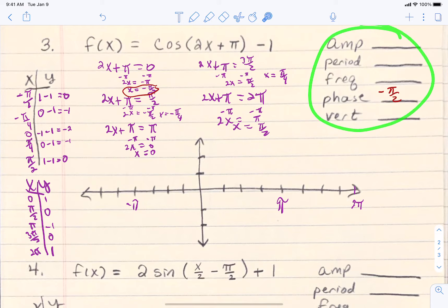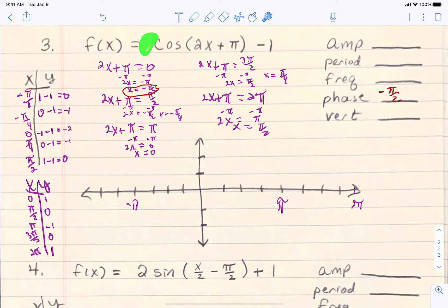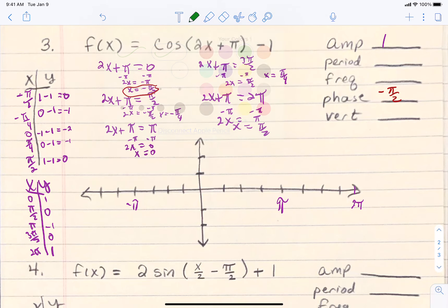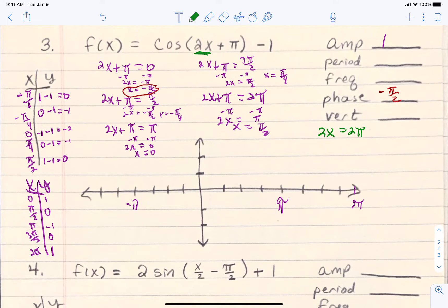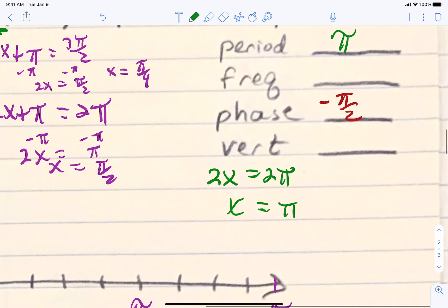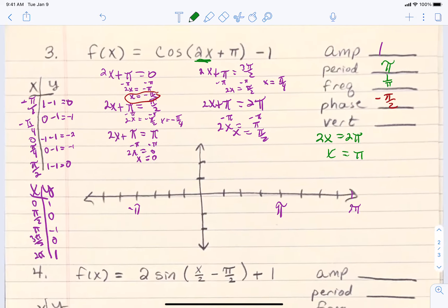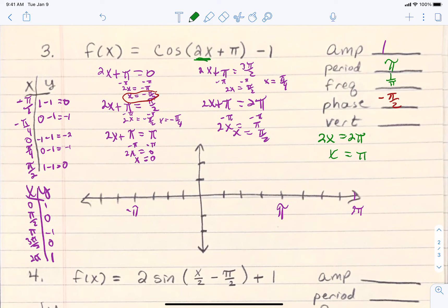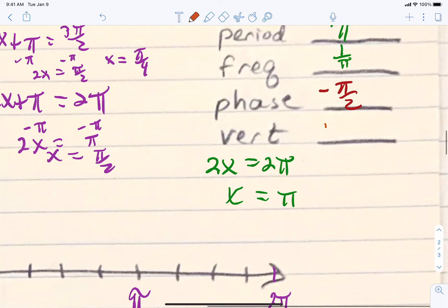The amplitude is based upon the number out front. When you don't see one, there's no change — the amplitude is 1. For the period, take the coefficient on x, set it equal to 2 pi for sines and cosines, and solve for x — we get x equals pi. The frequency is just the reciprocal of the period: 1 over pi. And the vertical shift is the number on the outside; write it as its midline, y equals negative 1.